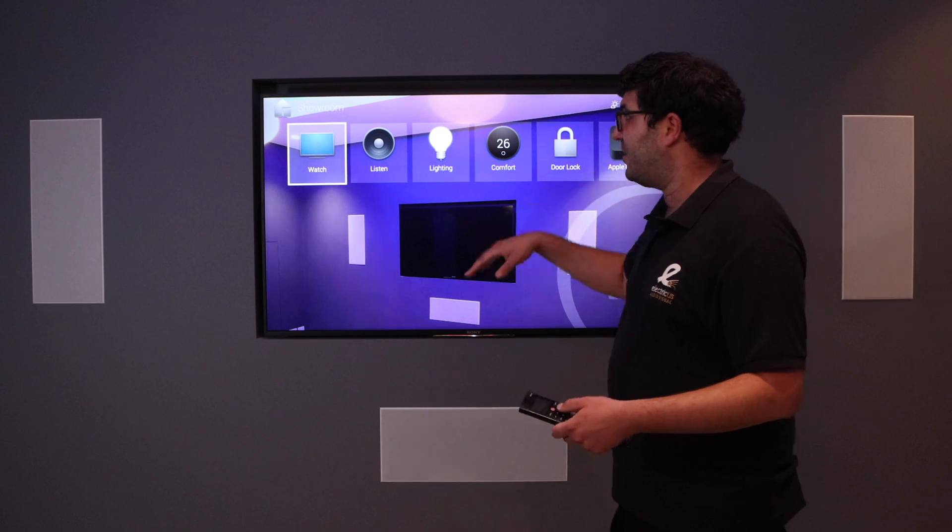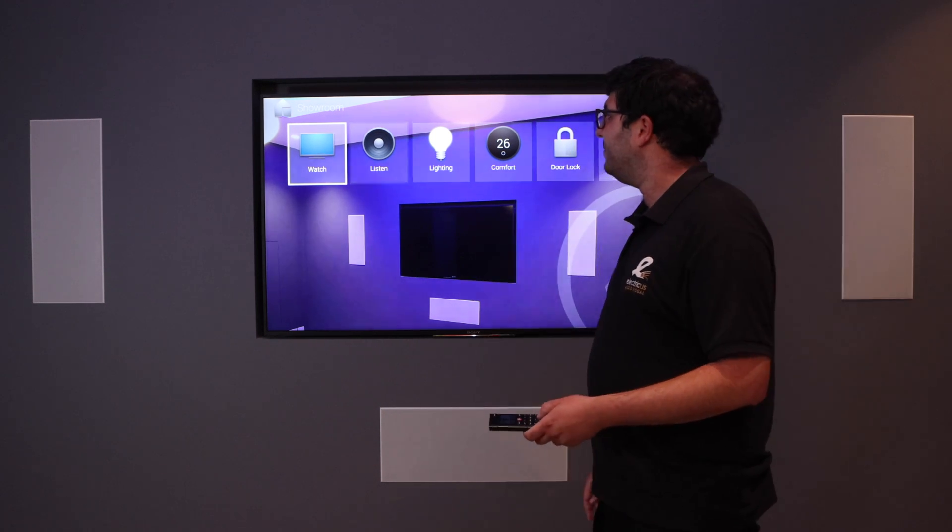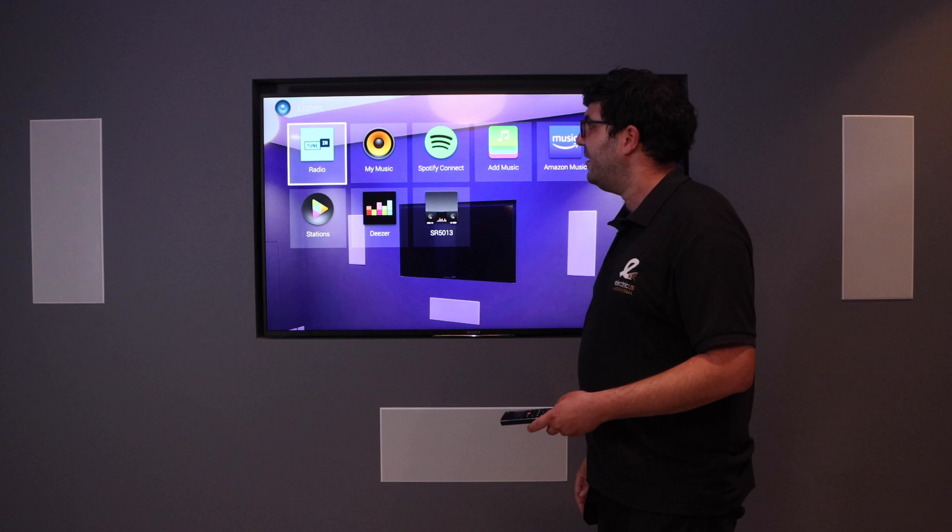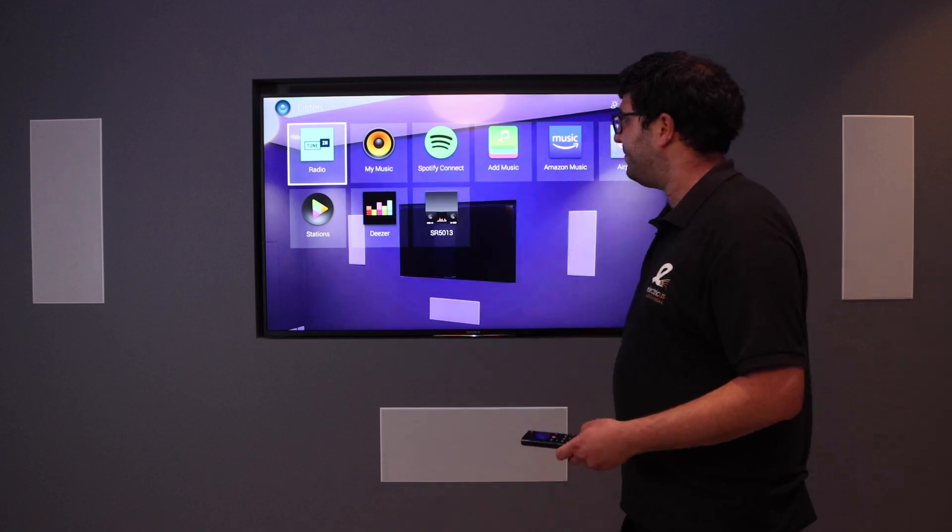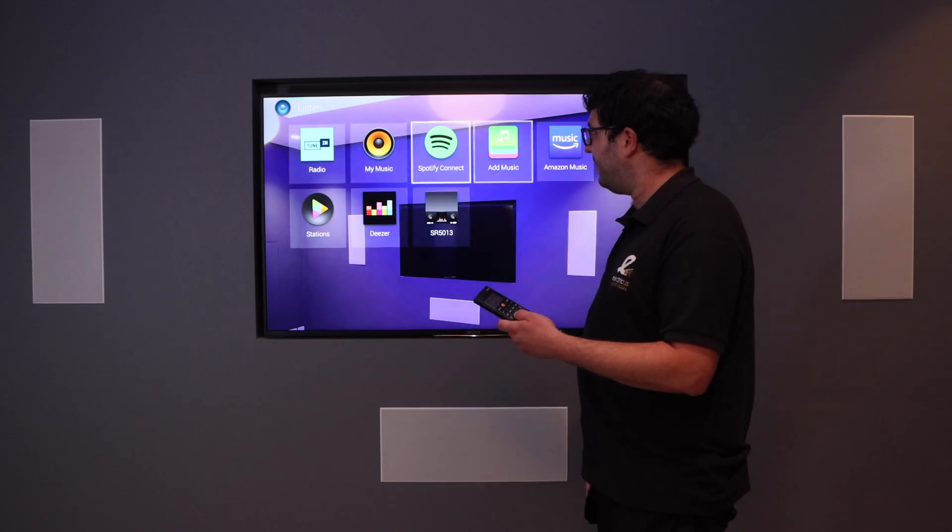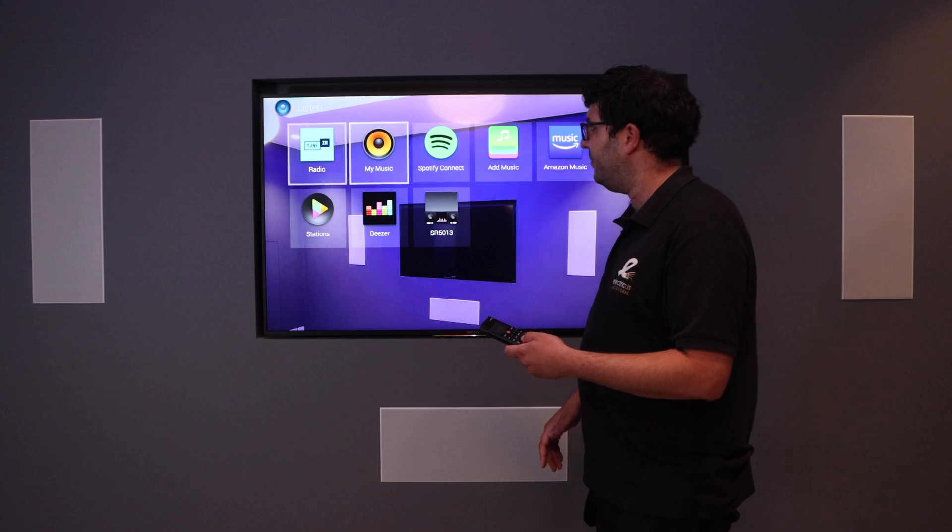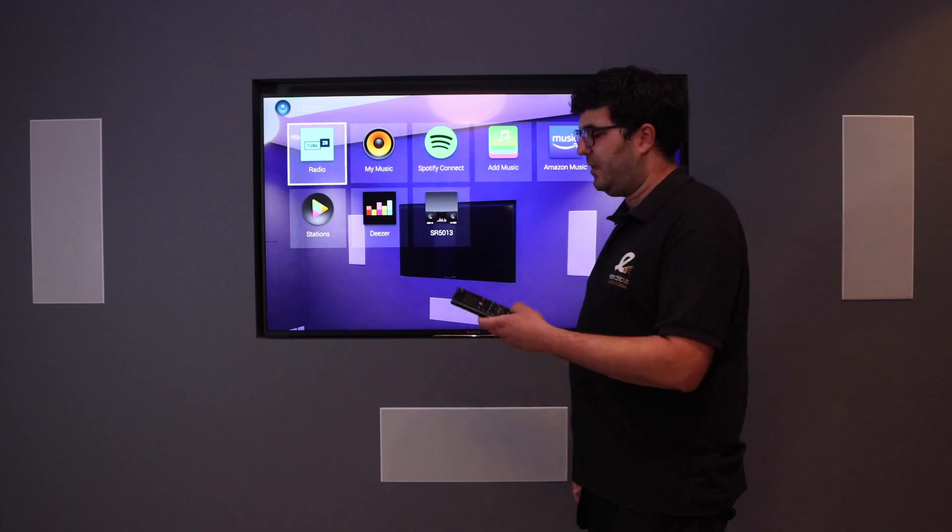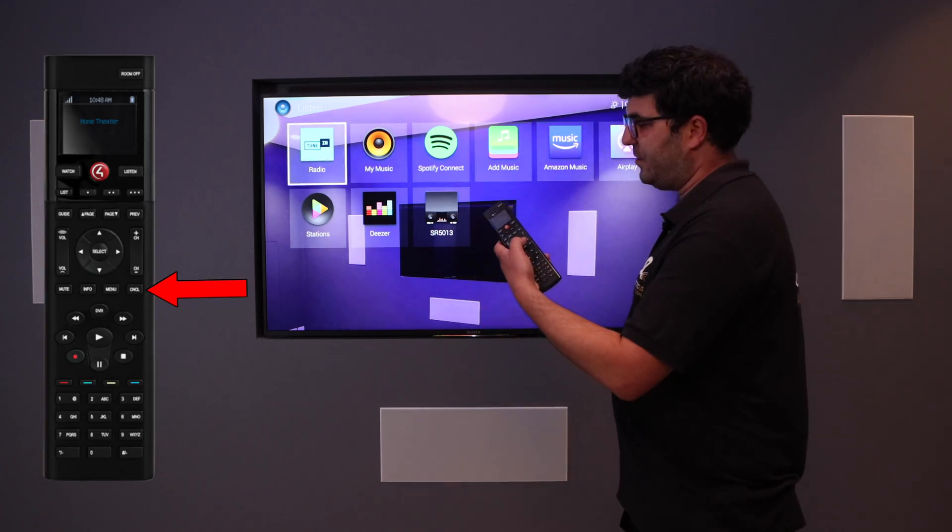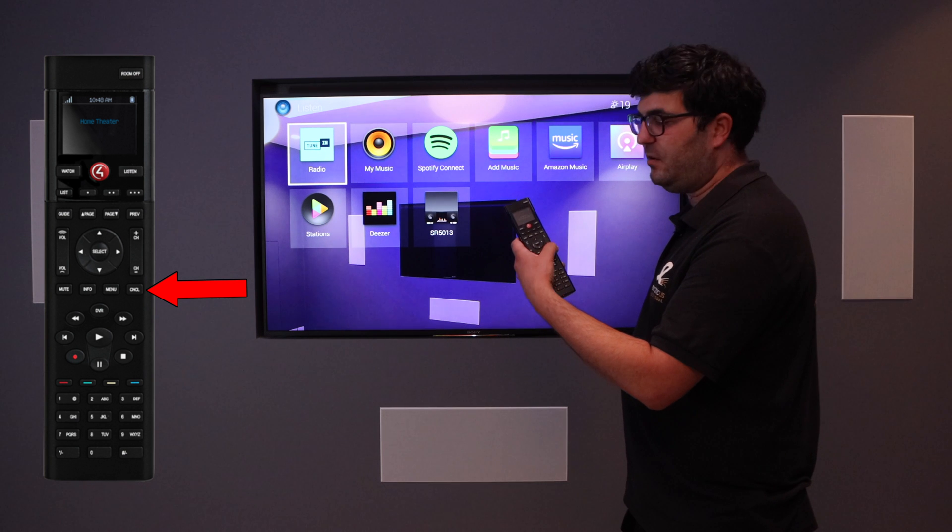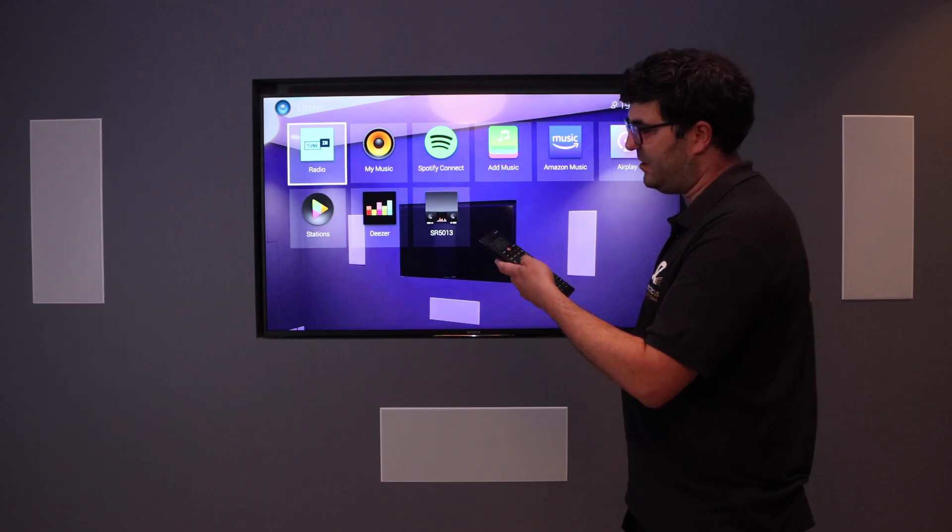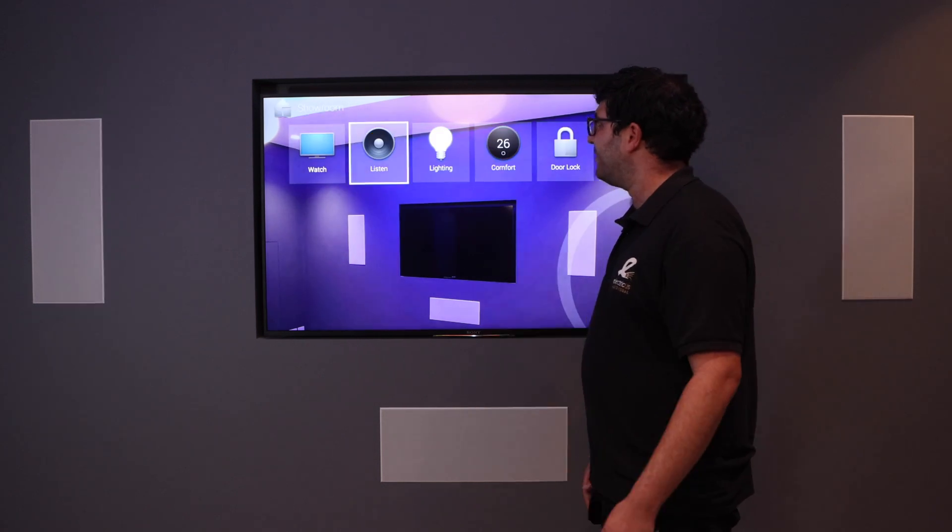Pressing the full button takes us straight back again. Or if we go to listen, we have all our music sources. Navigating around, playing whatever we want to play in the room. If you hit the cancel button or back, which is the bottom right-hand corner of the first section of navigation on the remote, it takes us back here.